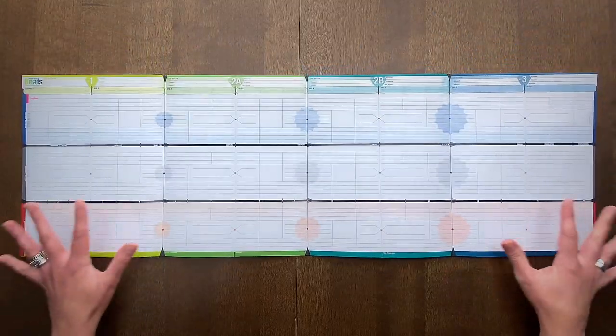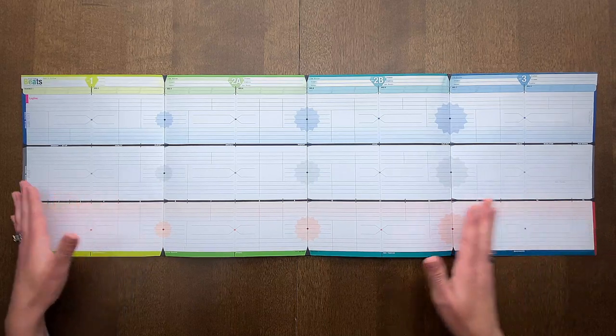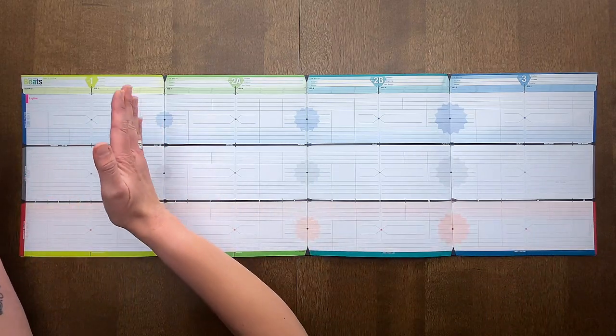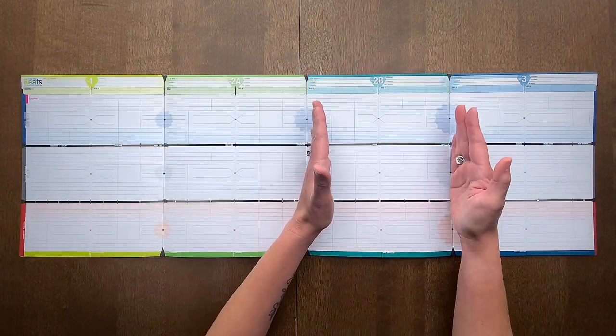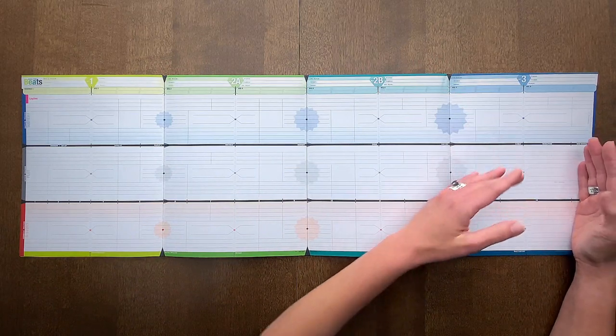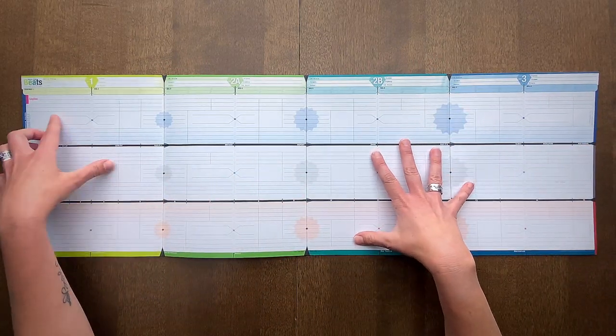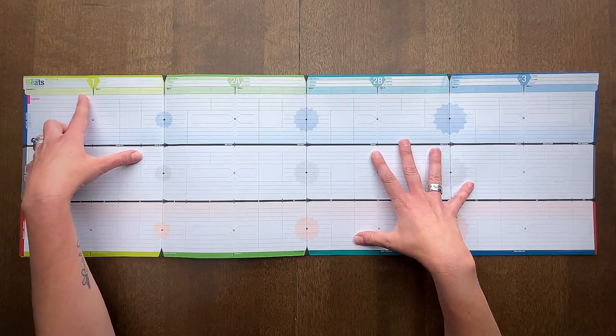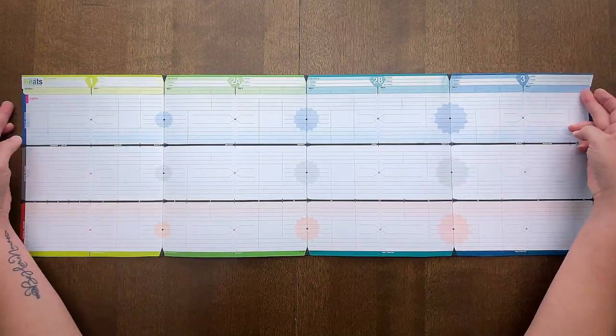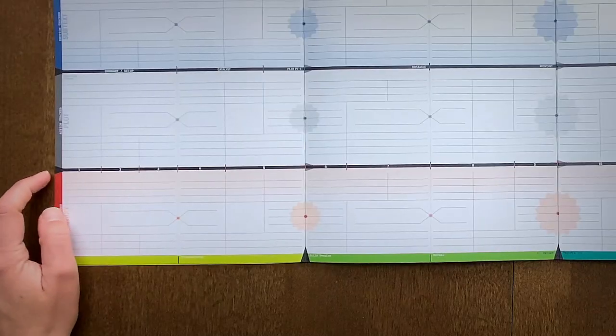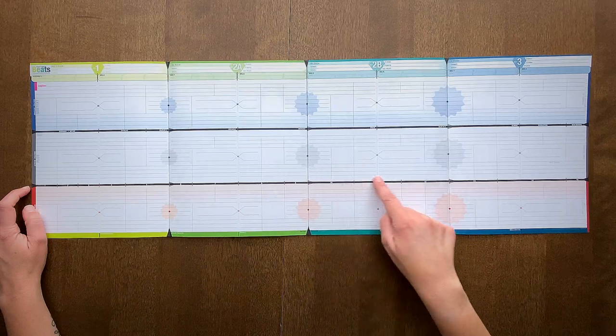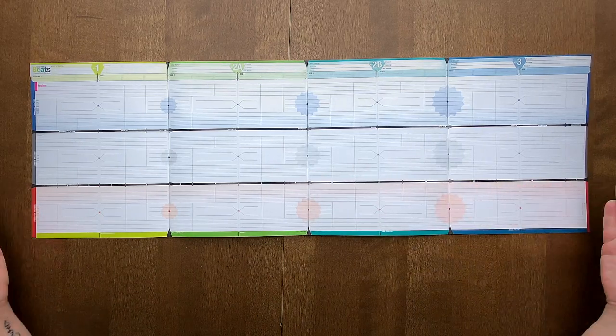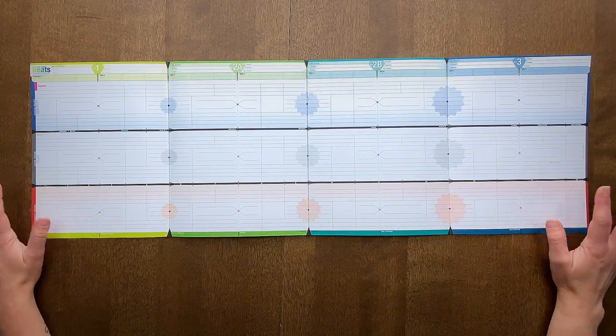You're going to fold it out into your beat sheet, separated into acts 1, 2a, 2b, and act 3. You can also use sequences if you prefer—there are sequences 1 through 8. There are also 15 beats separated and timed out for you if you like to work that way.